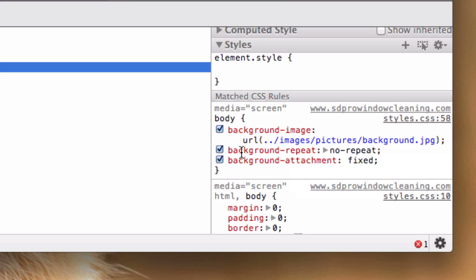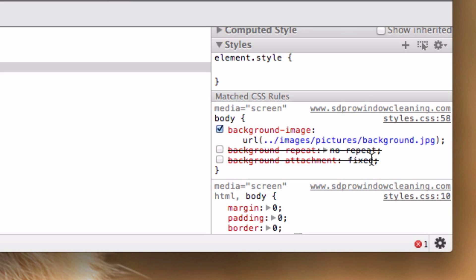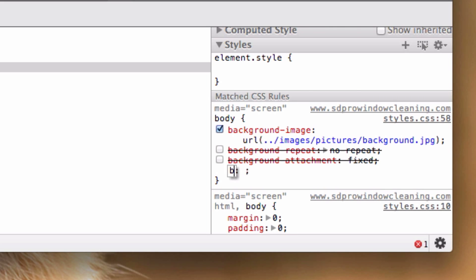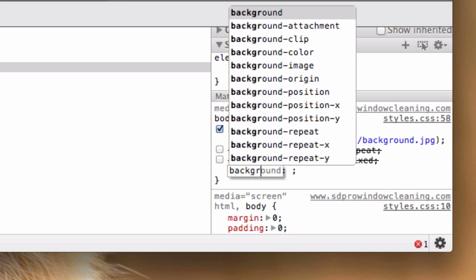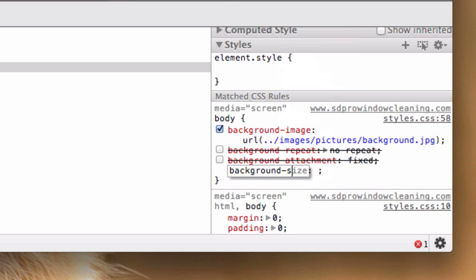I can take this stuff off right here - background repeat - and I can take off attachment. What I'm going to do is drop down, go to background size, and set it to 100%.